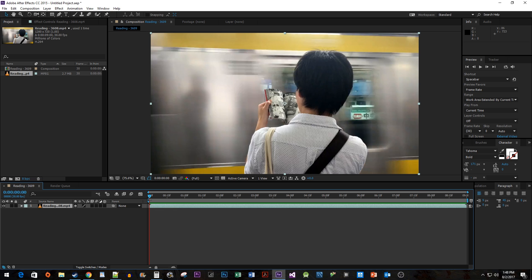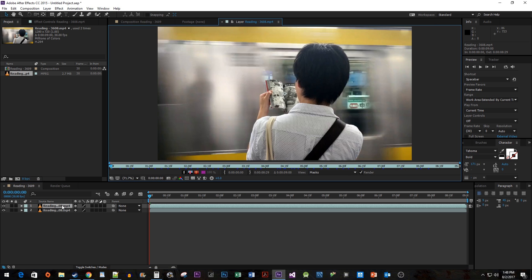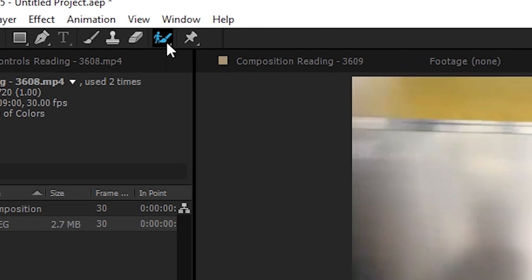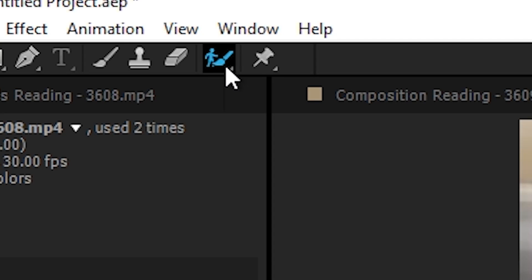Let's start by selecting our clip on our timeline and pressing the Ctrl D keyboard shortcut to duplicate it. Then double click it to open up a panel for that layer. Go up to the toolbar and select the Roto Brush tool.